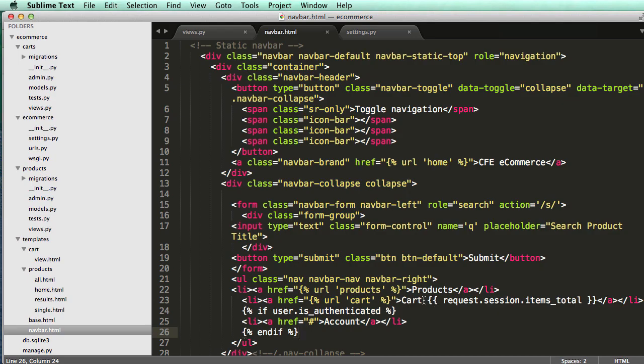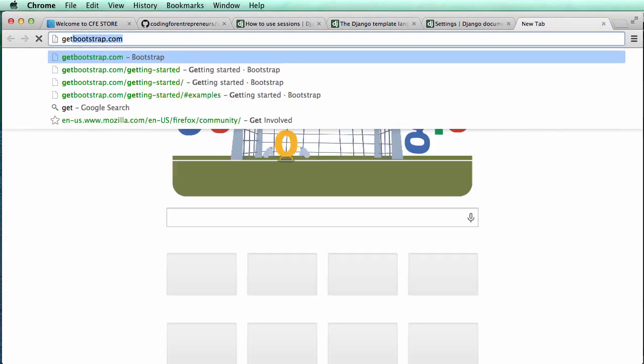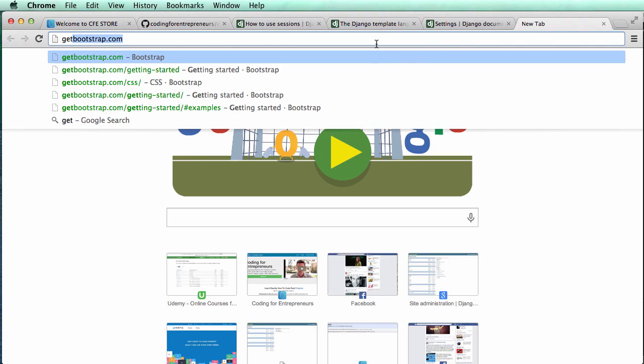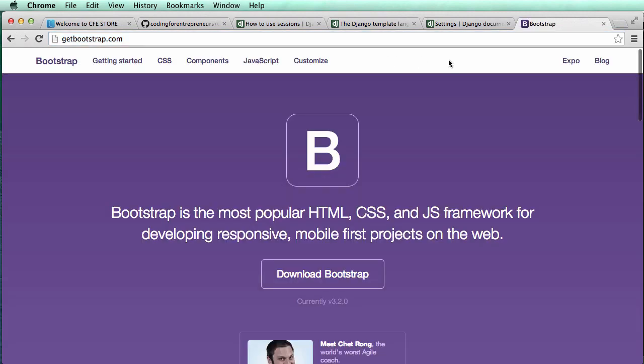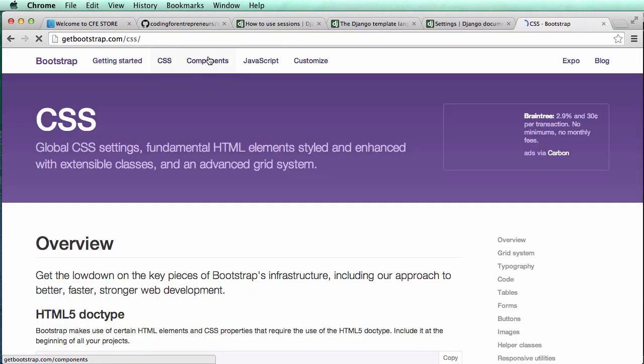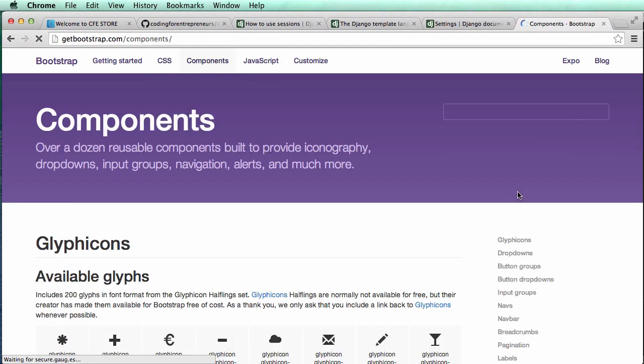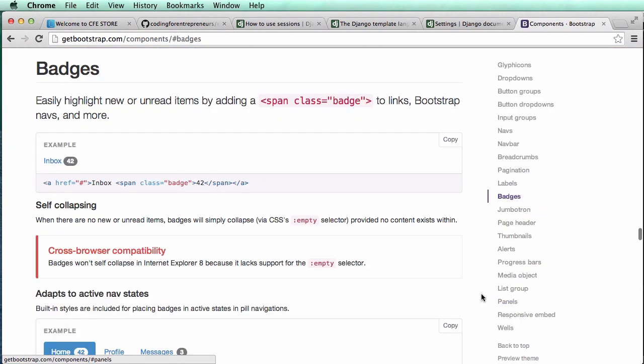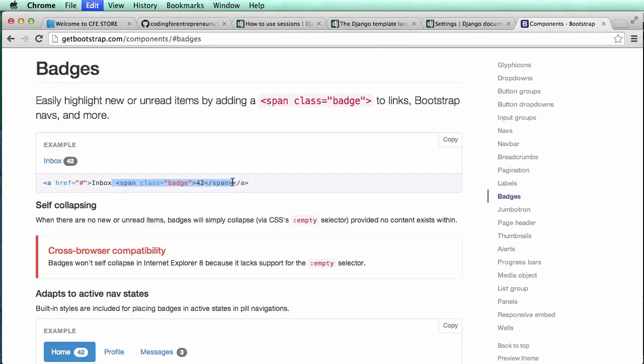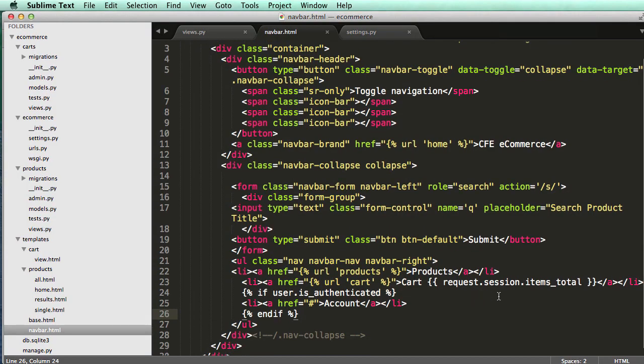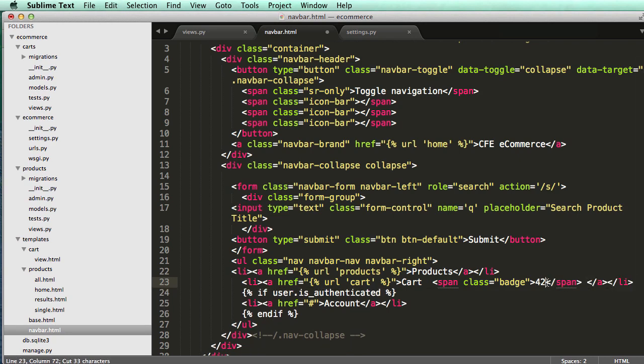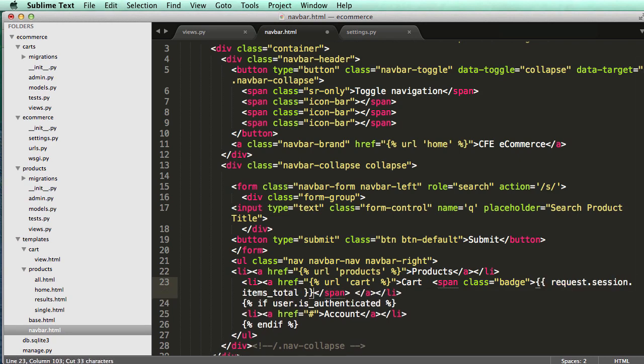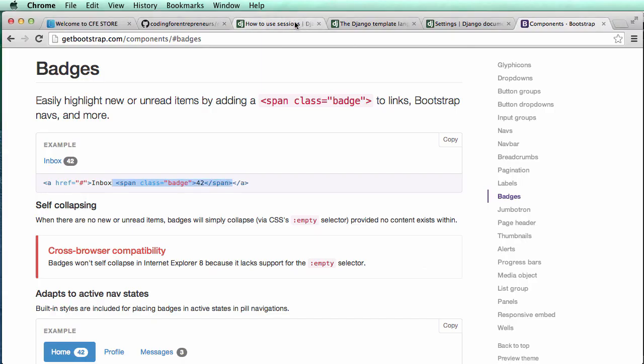Now we have this. Let's turn it into a badge. Let's open up getbootstrap.com and add a badge so it looks a little bit better. We're going to go into components and then badges. What badges do is add a number in there. We're just going to copy this and add it in next to cart, changing out the numbers.